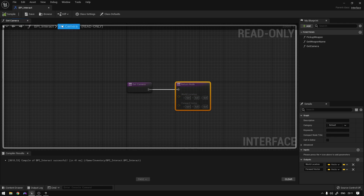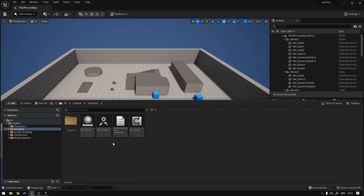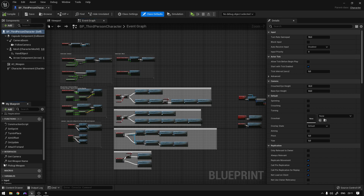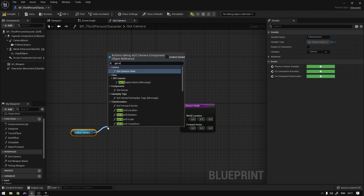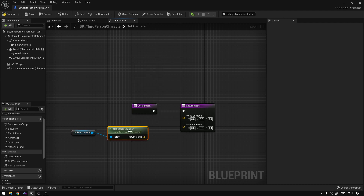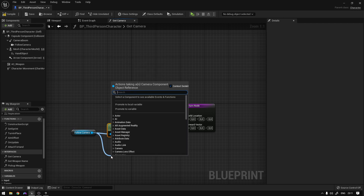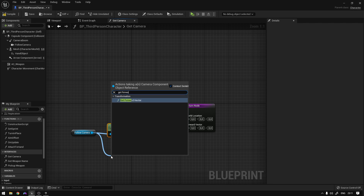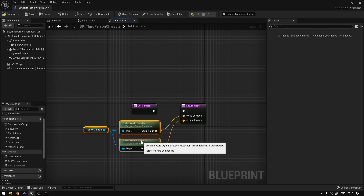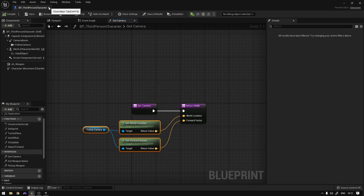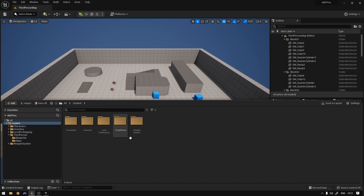We can compile and save this, then go to our character and feed these values. On the character we should now have that function on the interfaces, so we open it up and we get the follow camera, say 'get world location', and from there 'get forward vector', and connect the values. This way we can get the values from our character. We can close this and go back to our weapon.